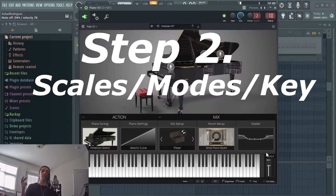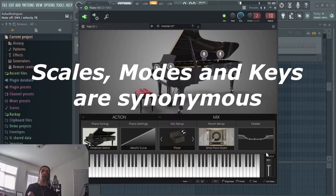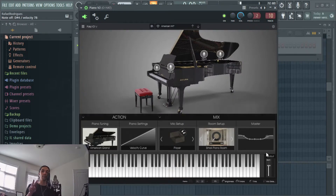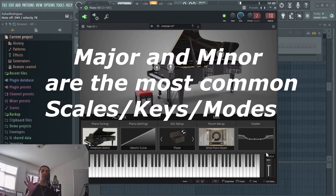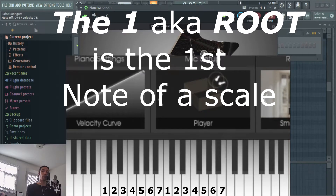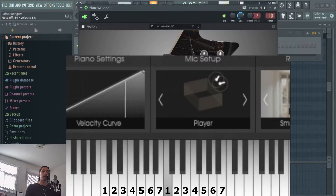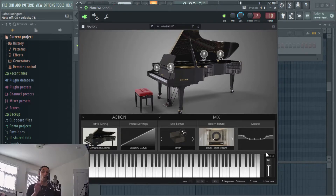Step two is to understand that you can organize these notes into groups known as scales, keys, also known as modes. You only really need to know two of them — major and minor — but there are five more, making the total seven. Minor and major scales are organized by degrees: the one, which is the most important note known as the root; the second degree; the third; the fourth; the fifth; the sixth; the seventh; and then the one again. The scale that you're in is relative to the key, also known as the root that it is based on.